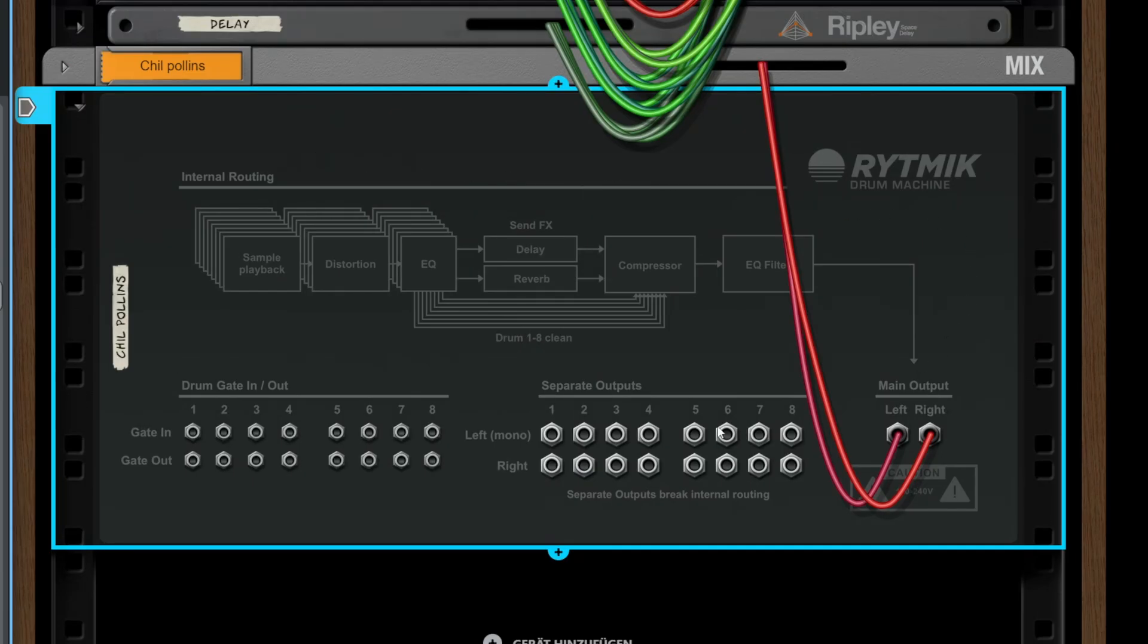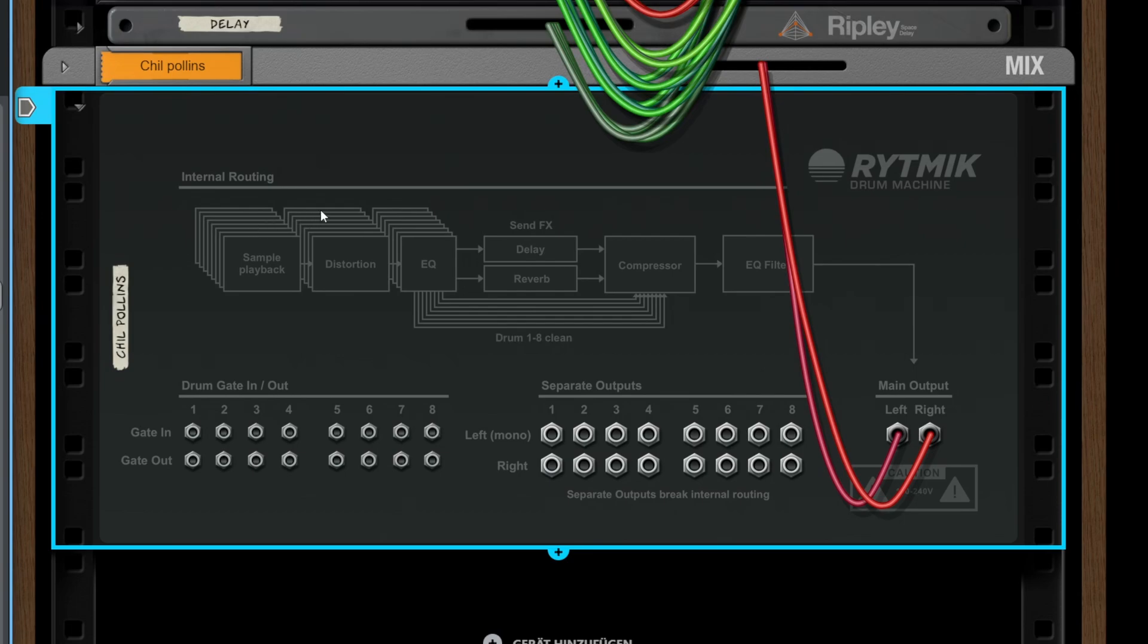Let's take a look at the back. We see the internal routing here. We got these 8 sample playbacks going into 8 separate distortion units and going into 8 separate EQ, which is the filtering option there on the right side.